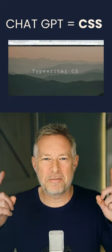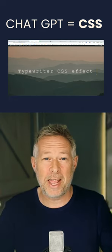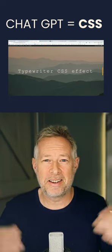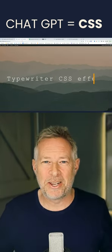Here is the finished typewriter effect. If you want to edit it, go back and ask ChatGPT to make some changes.